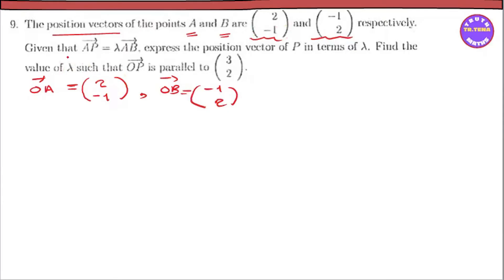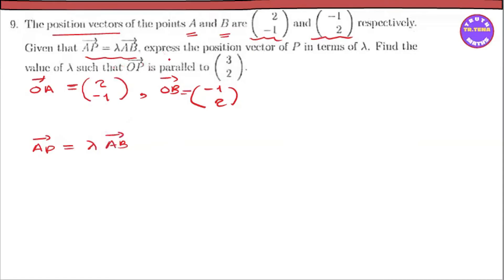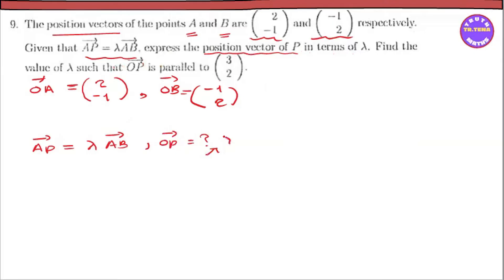Now, given that the vector AB equals lambda times AB vector, express the position vector of B — that is, OB vector — in terms of lambda. Find the values of lambda.